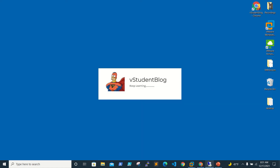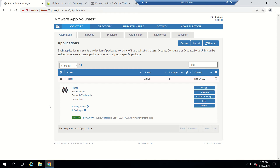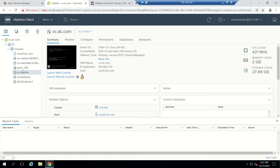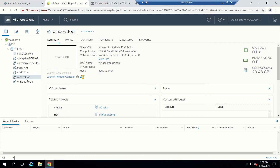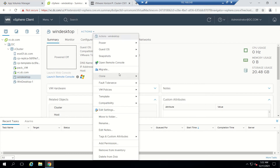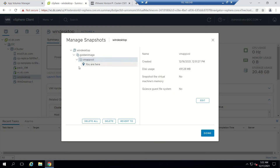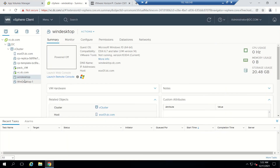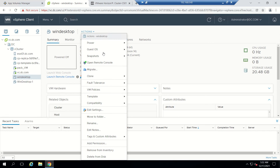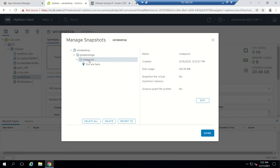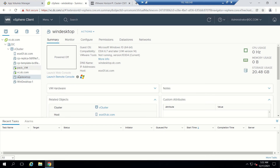Let's go to our lab. This is my App Volumes manager console. App-all is my server name and this is my vCenter, that is 6.7. I have a packaging VM and this is my Windows 10 VM from which I have created a floating pool, and that floating pool is using a golden template image. VM app-all is the image used by the floating pool and this is my packaging VM.